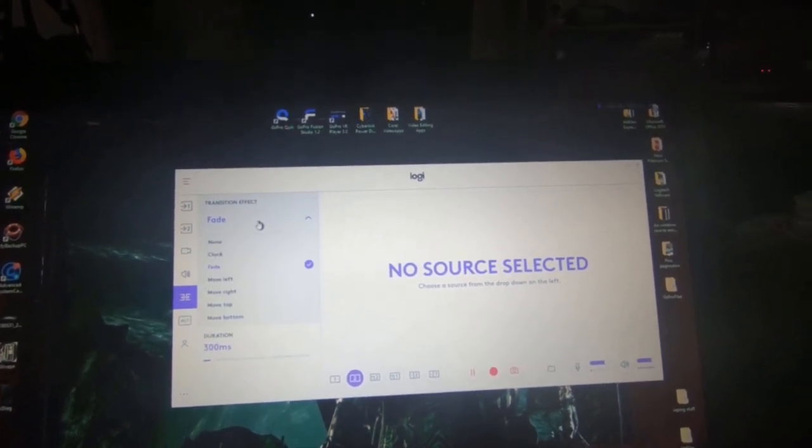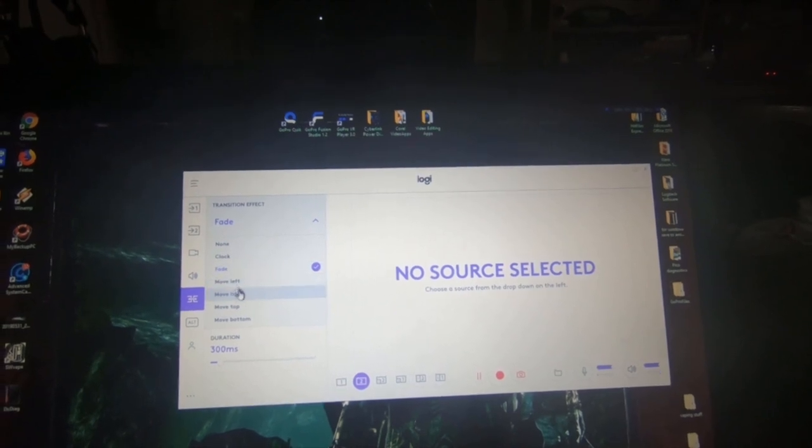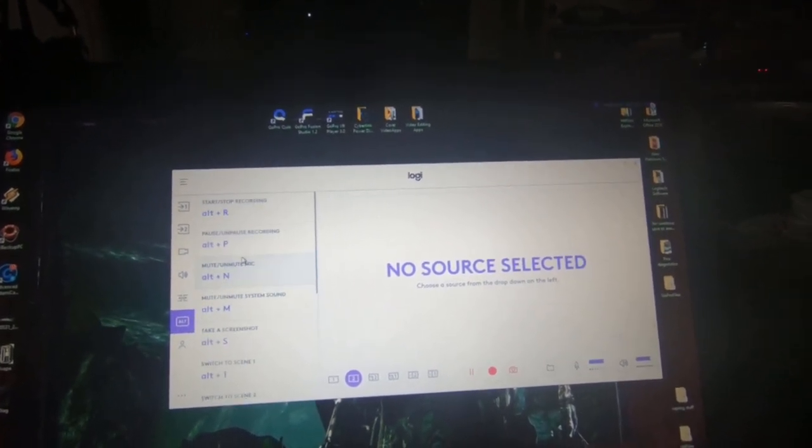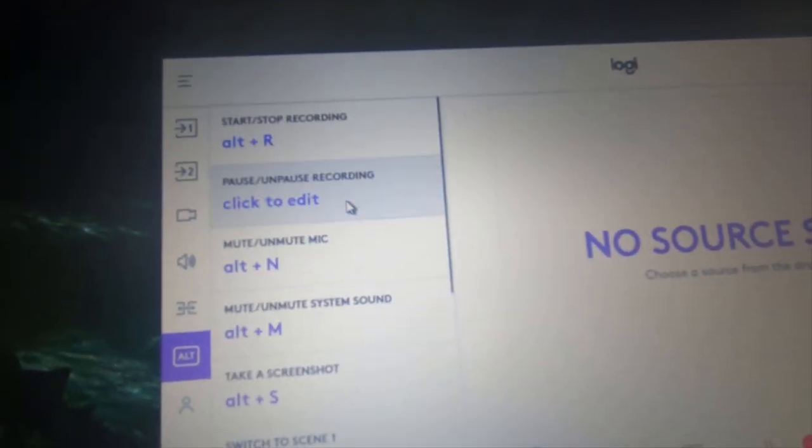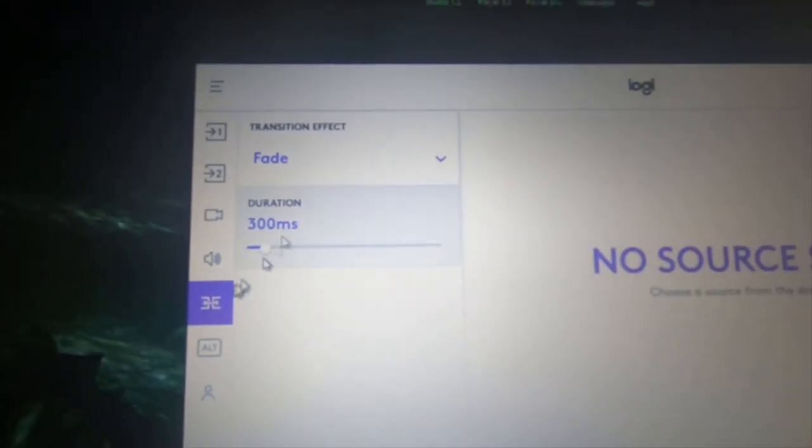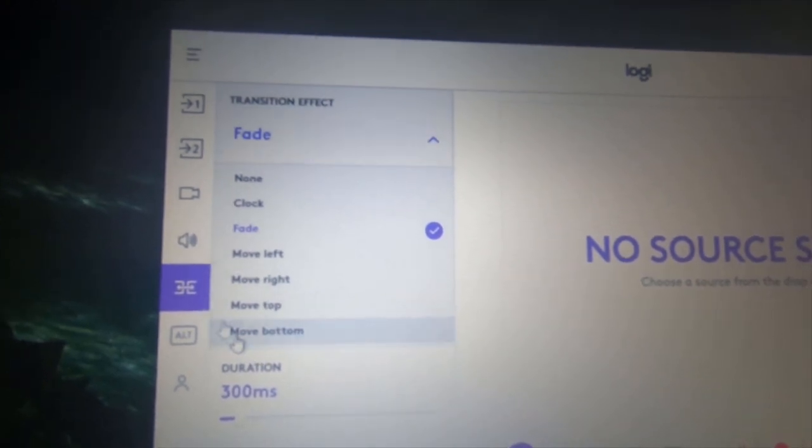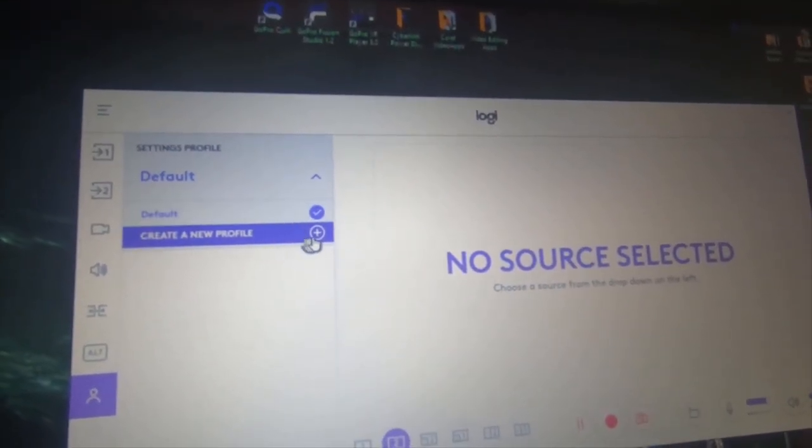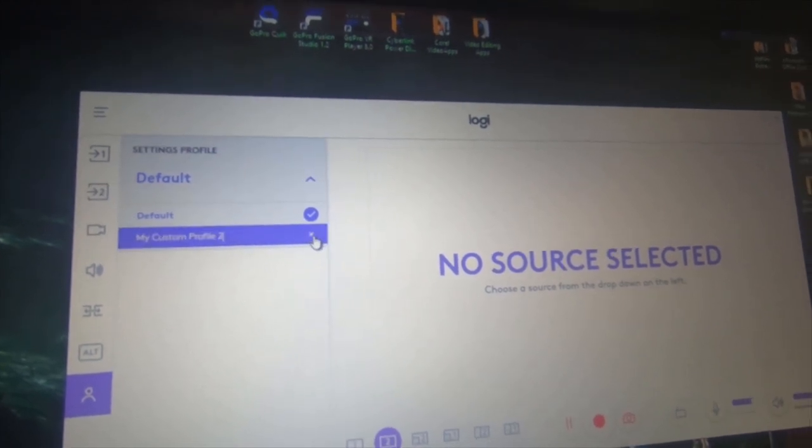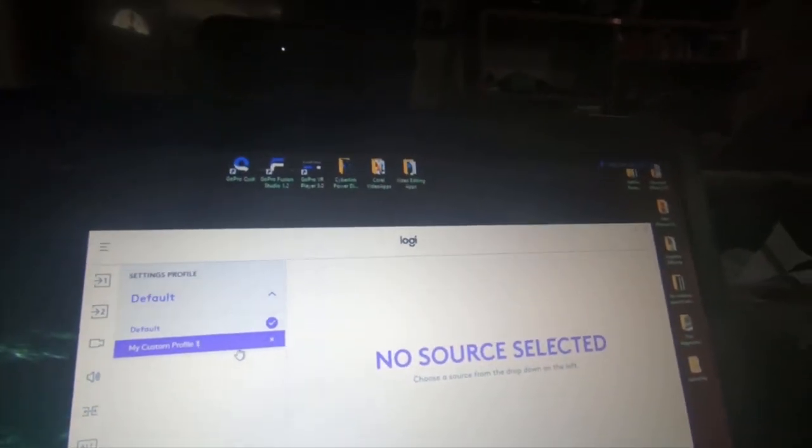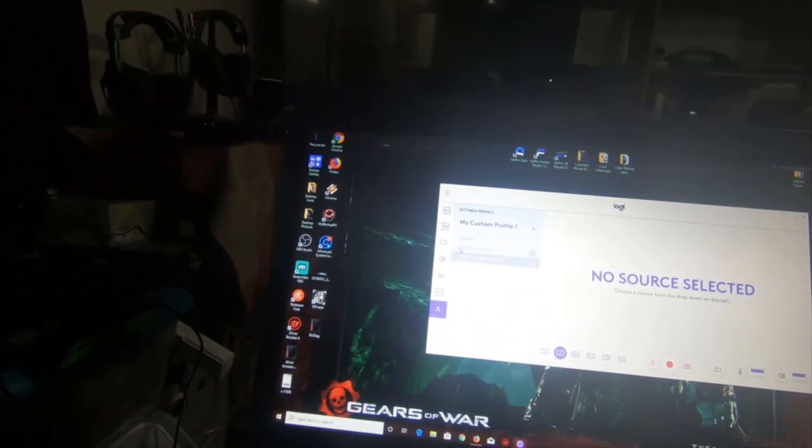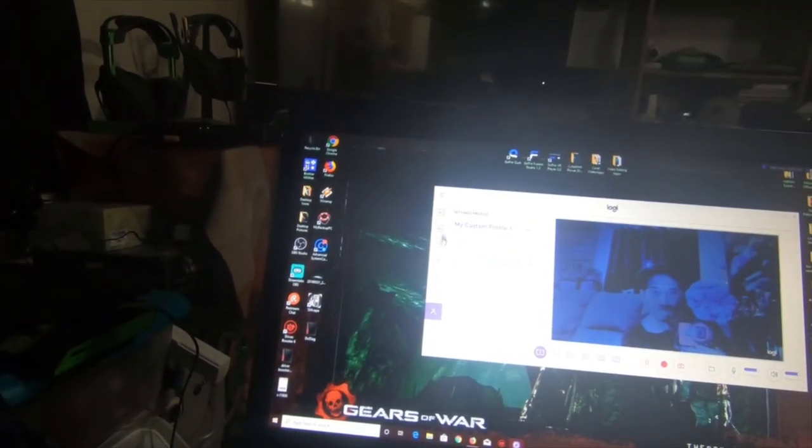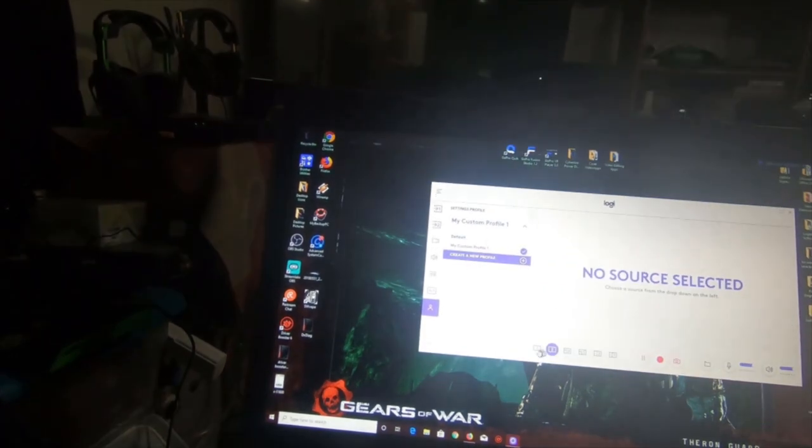It's got a transition for fade, clock, fade, move left, move right, move top, move bottom. Alternate ALT in this corner. It gives you just a list of things that you can do with certain key buttons. But this is the one that does the fade options. And then the little human guy is a setting profile. Custom profile one. It looks like it froze for some reason. Okay, so it has a portrait mode.